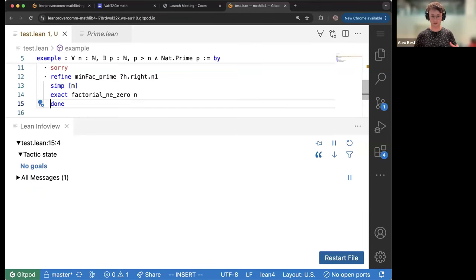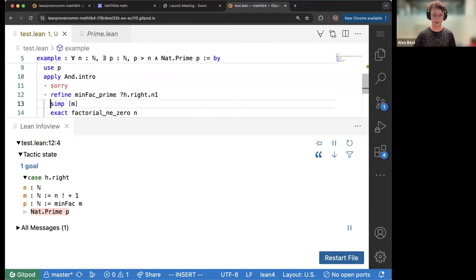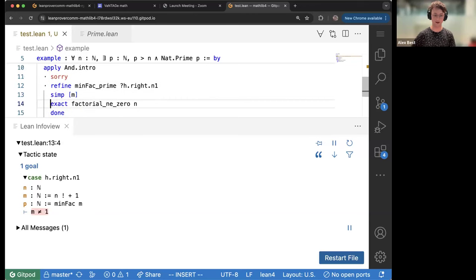Now I have to prove M is not one. I unfold the definition of M, and now I have to prove that N factorial is not zero. I use 'exact?' and it tells me this is already in the library — it's called Nat.factorial_ne_zero, which is a great name for such a fact. That's the end of the first story. Here I could write the word 'done,' which gives an error if I'm not done, but when I am done, 'done' happily says yes. We've completed the proof that P is prime: the minimal factor of a number is prime unless that number is one, and N factorial is never zero.